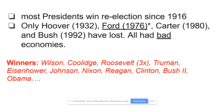Only Hoover in 1932 — that was the Great Depression — Ford in 1976, Carter in 1980, and Bush in 1992 lost as incumbents. Ford is kind of an exception because he was never actually elected; Nixon's VP Spiro Agnew resigned, Ford became VP, then Nixon resigned, so Ford became president without ever being on a ticket. Carter, Hoover, and Bush all had bad economies — that's a major reason why they lost.